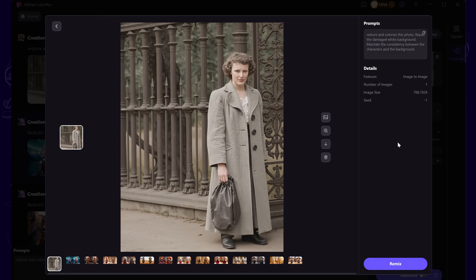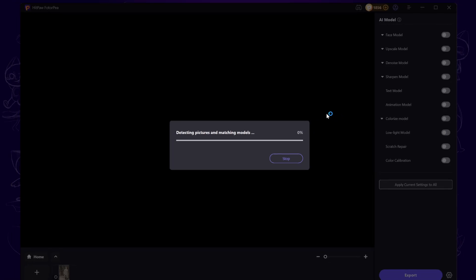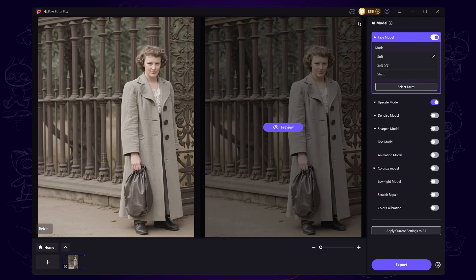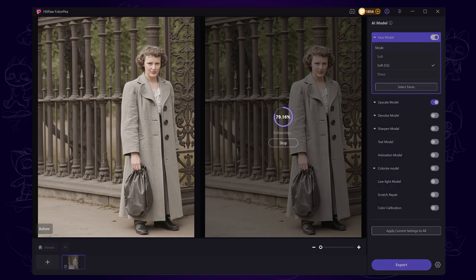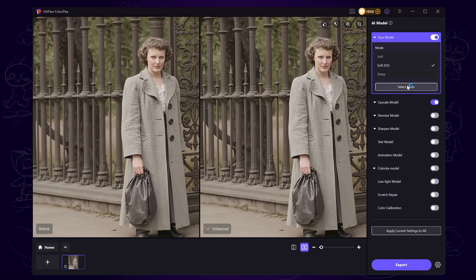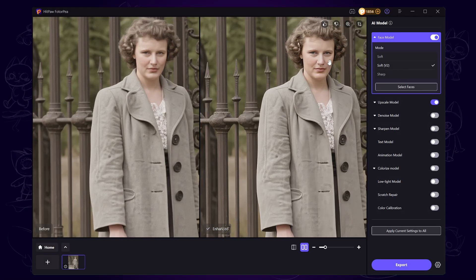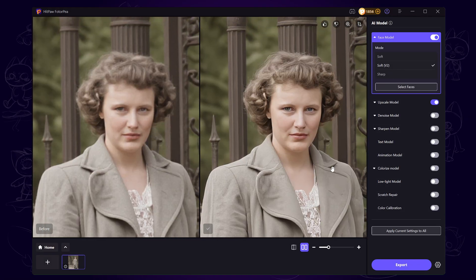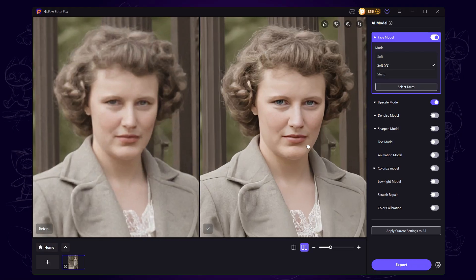To improve it even further, click the photo icon to go to the photo enhancer. I recommend using the Face Model V2. Click Preview and wait a few moments. Now the facial features are much clearer and the whole face looks more defined.